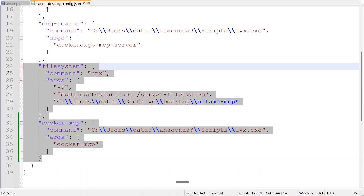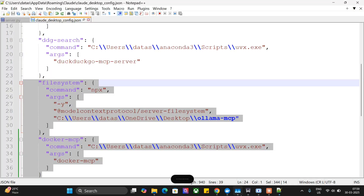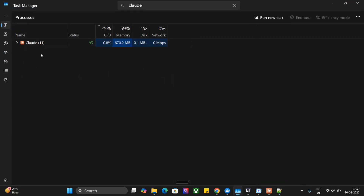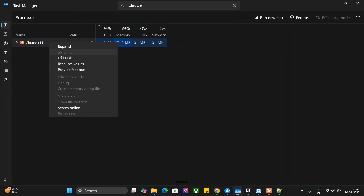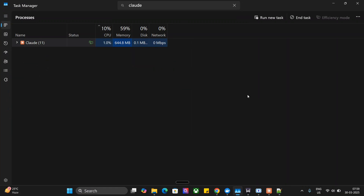Once you have added this, close Claude AI from Task Manager — remember to close it from Task Manager like this — then restart it, and you should be able to see the Docker MCP present in your system in Claude AI, just as you saw in the hammer sign in my system. This is how you can control Docker using Claude AI and MCP. It is quite amazing because it is such a complicated use case, and now you can control Docker using AI. Thank you so much.